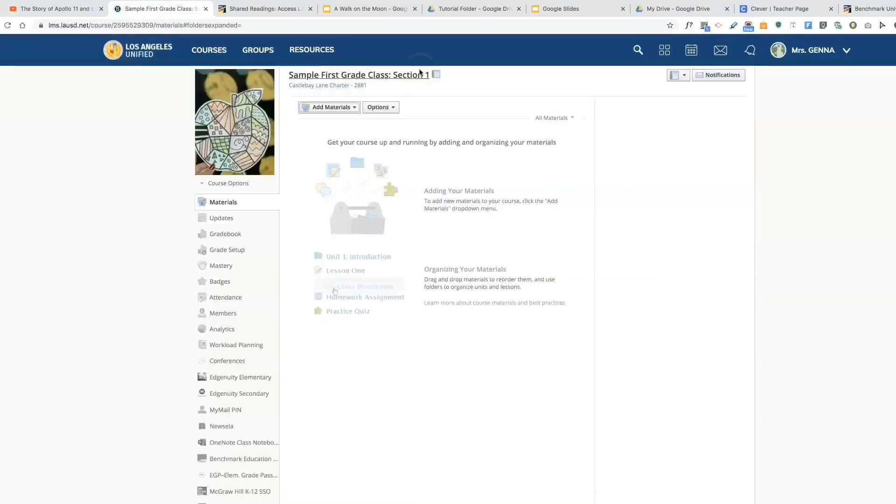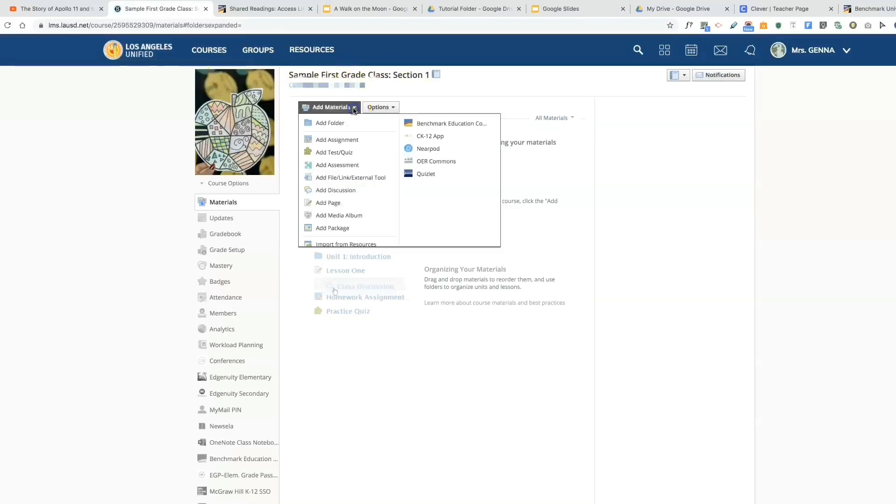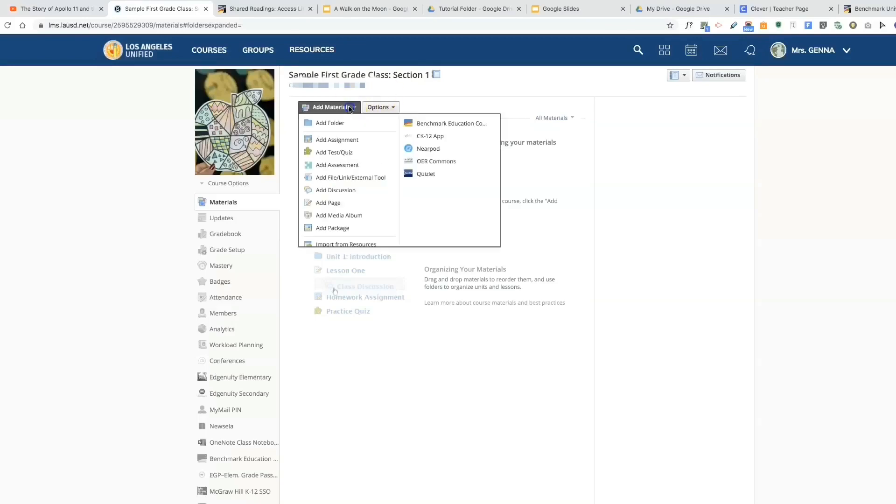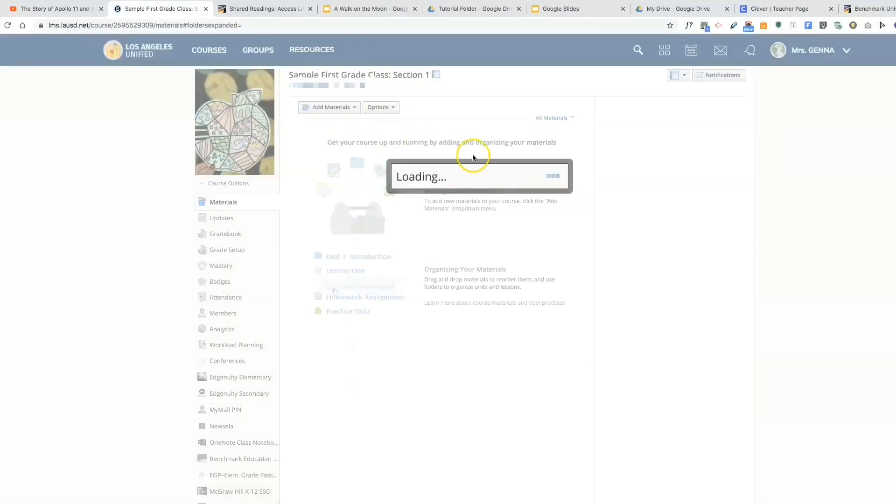I have selected this course in courses. Now you need to decide how you want to organize your assignments. I create a folder for each week, and within the folder I will include the assignments. So the first thing I'm going to do is add a folder.